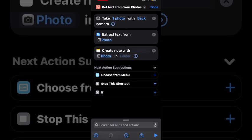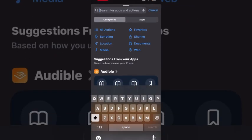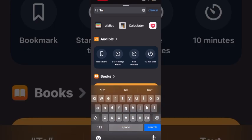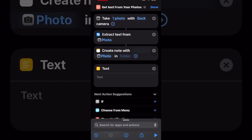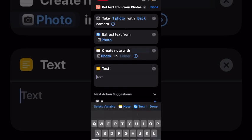If you leave the folder option blank, your note will be created in your default notes folder, whatever that is on your device. Now that your note is created with your photo, you need to append or add that text to an existing note. I'm going to type the text action before using the append action. I'll explain why, so keep watching.